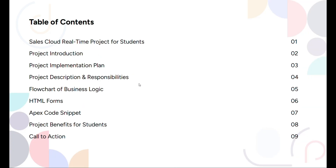Here is a table of contents of what you will get in this package. First, Sales Cloud real-time project for students. You will also get to know the project introduction, project implementation plan, project description and responsibilities, flowchart of business logic, HTML forms i.e. Web2Lead, Apex code snippet, project benefits for students, and how to buy this project.